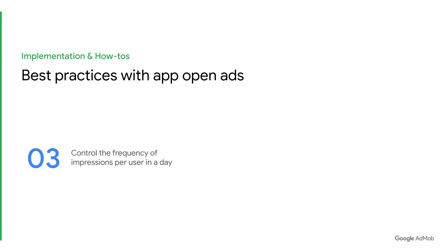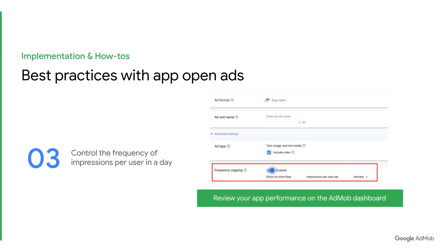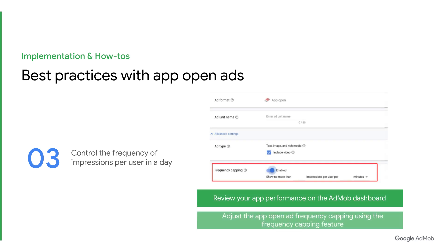Lastly, how can you control the frequency capping of AppOpenAds? You can use the AdMob dashboard to review your app's performance and adjust the AppOpenAd frequency capping accordingly. You can do so by enabling the frequency capping feature to control the number of impressions per user in a day.